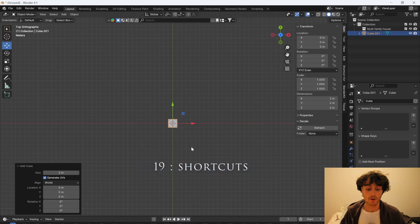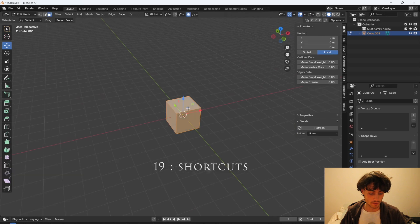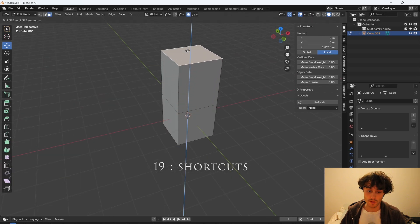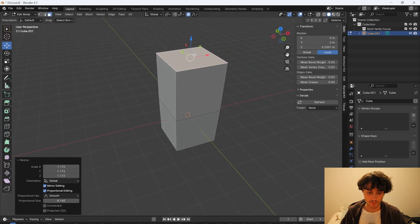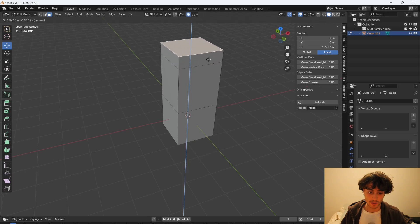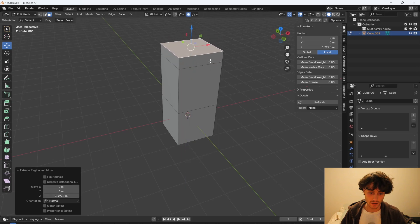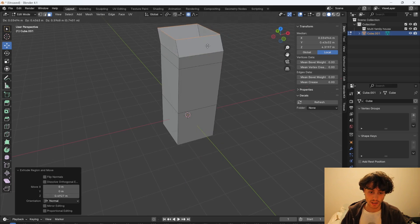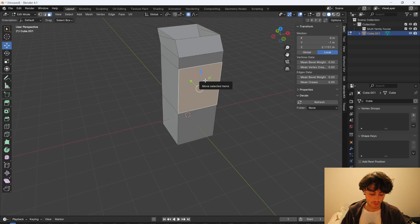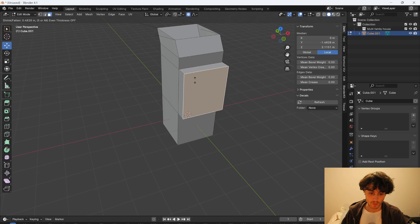And here are a few shortcuts that I find very useful. So in edit mode you can press E to extrude and S to scale. Press ctrl F to extrude faces. Ctrl E to extrude edges and ctrl V to extrude vertices. You can also press alt E to extrude faces along normals.